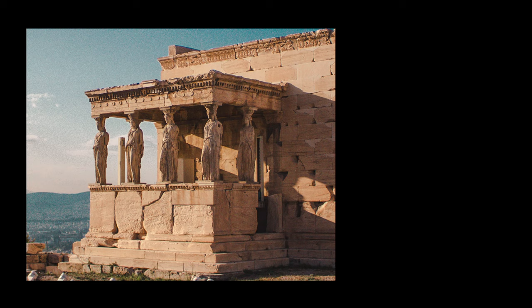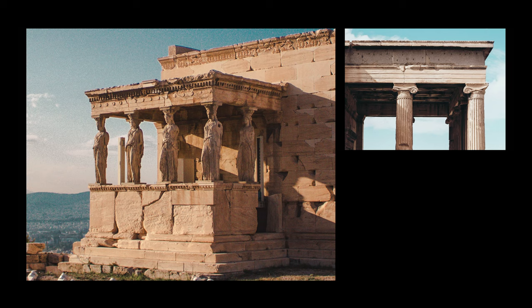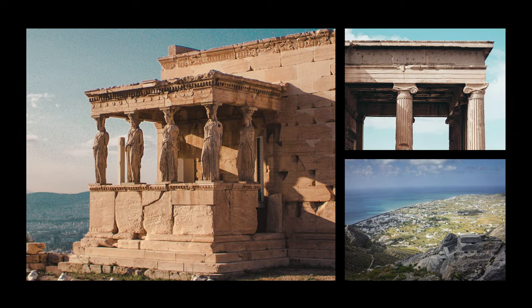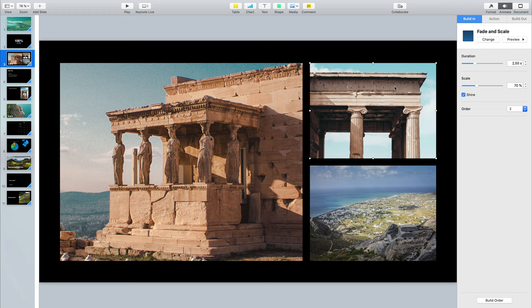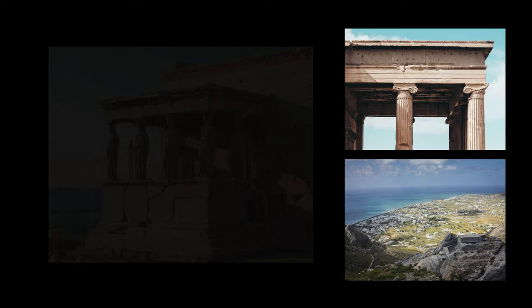Now when I play back the slideshow, I actually have to hit the spacebar again to have the first photo appear. When I'm done talking about that photo, I can press the spacebar again to bring up the second photo in order. And when I'm done with that one, I can bring in the last photo. If I want to change the order — say I want to start with a different photo — you just select the photo, go where it says Order, and change the number. I'll make this one number 1, this one number 2, and the last one number 3.